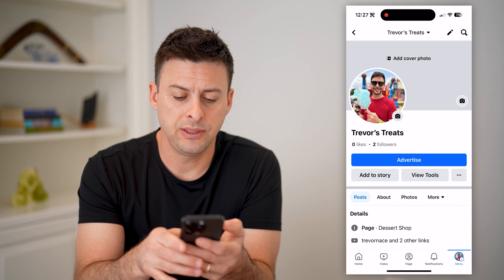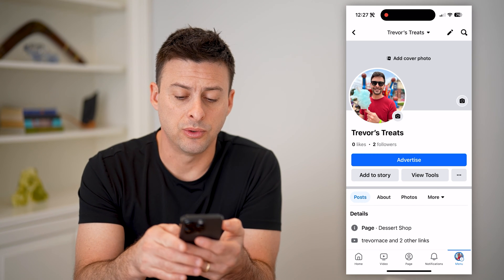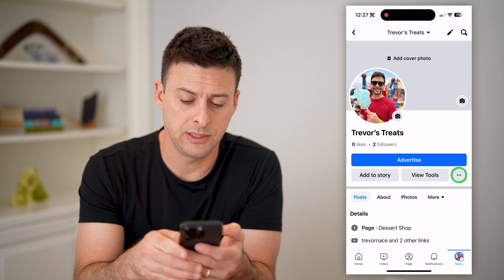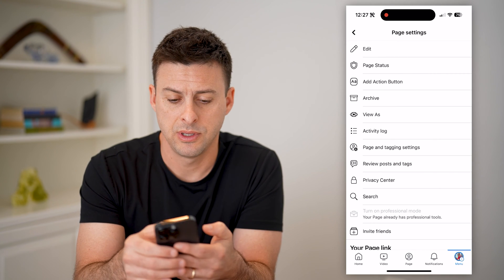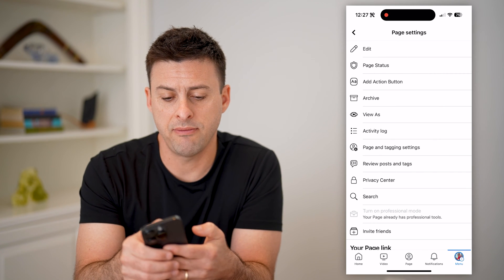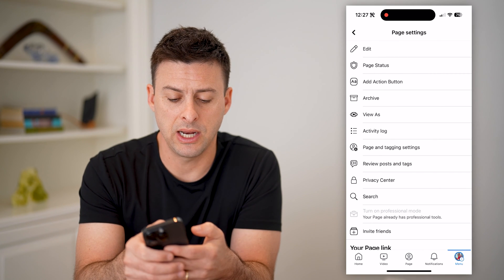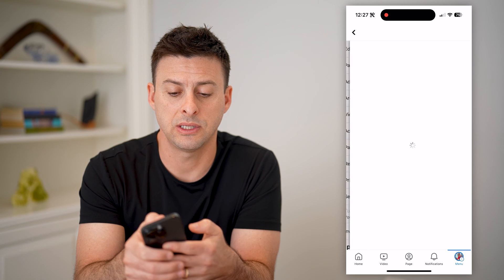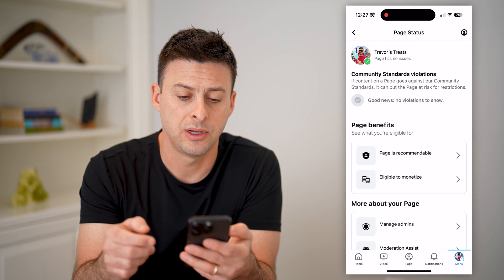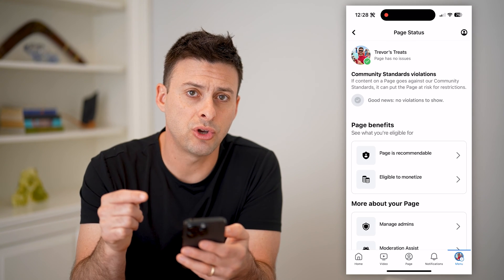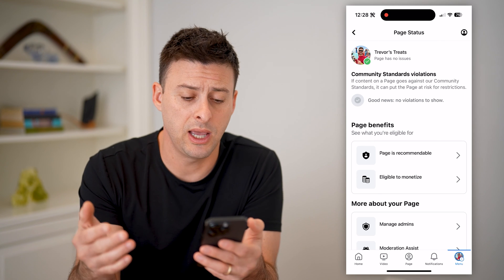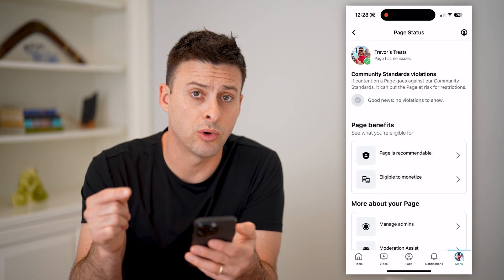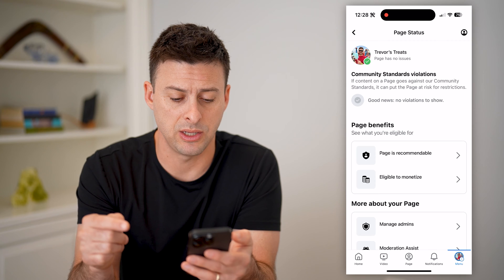Let's tap on see your page at the top left. On here, you can see view tools and just to the right of it are three dots. Let's tap on those three dots. And at the very top you get page status. So let's tap on page status here. This will show you the quality and if there are any violations or issues with your specific page.